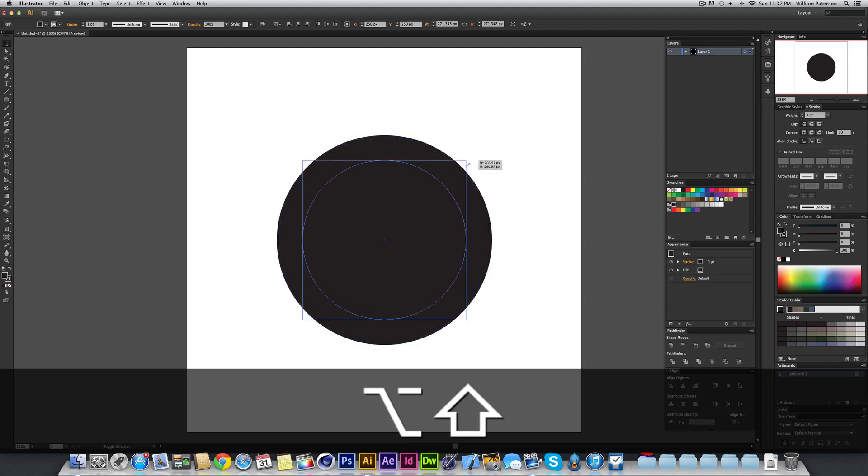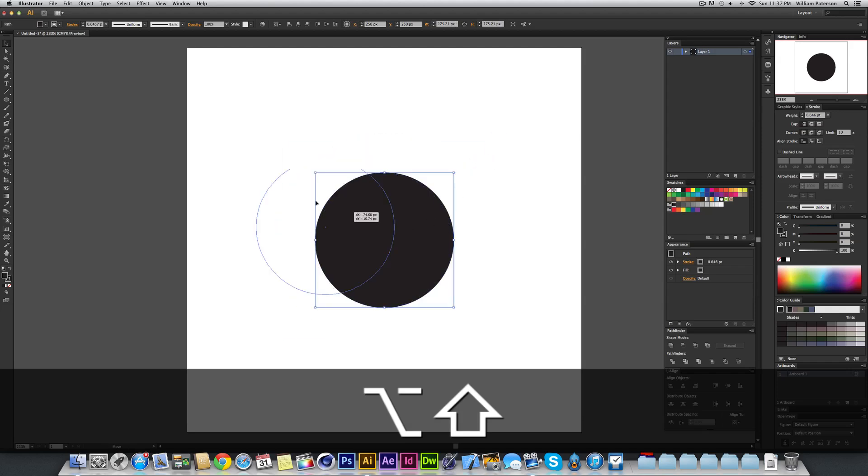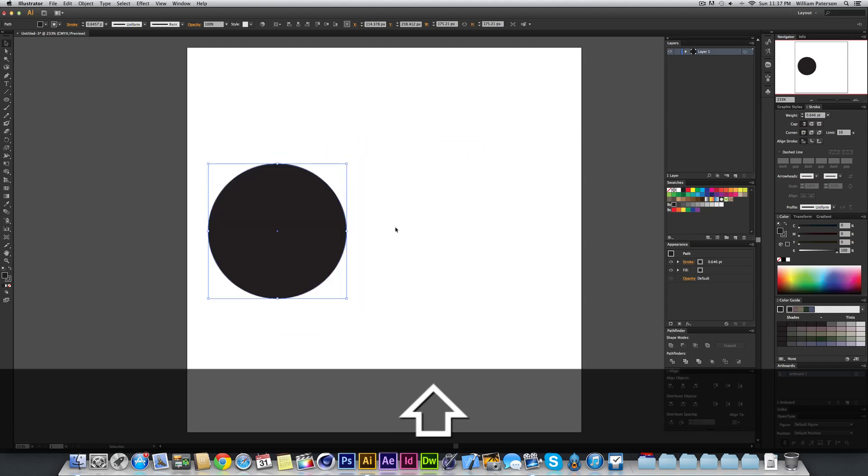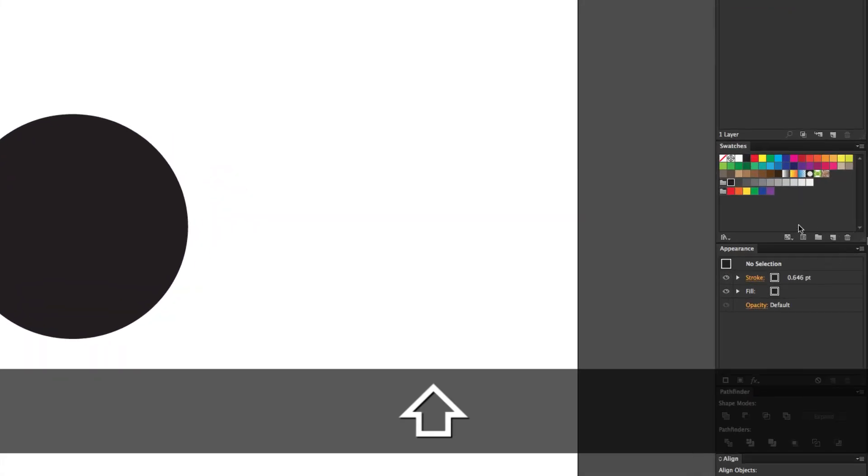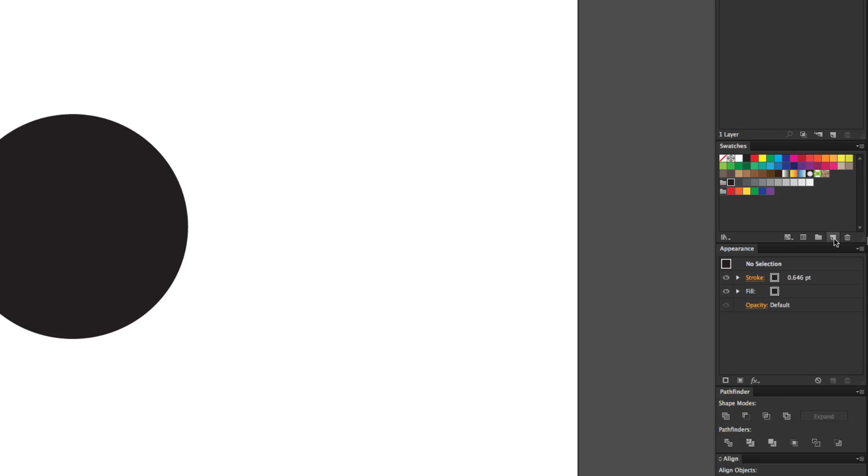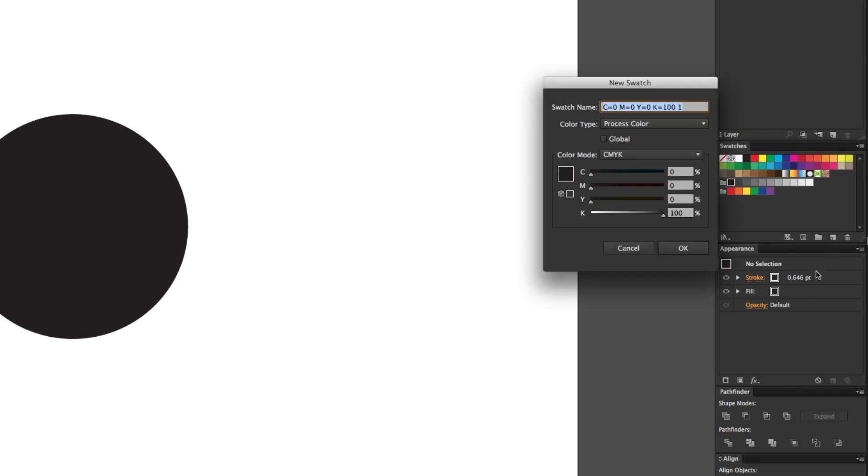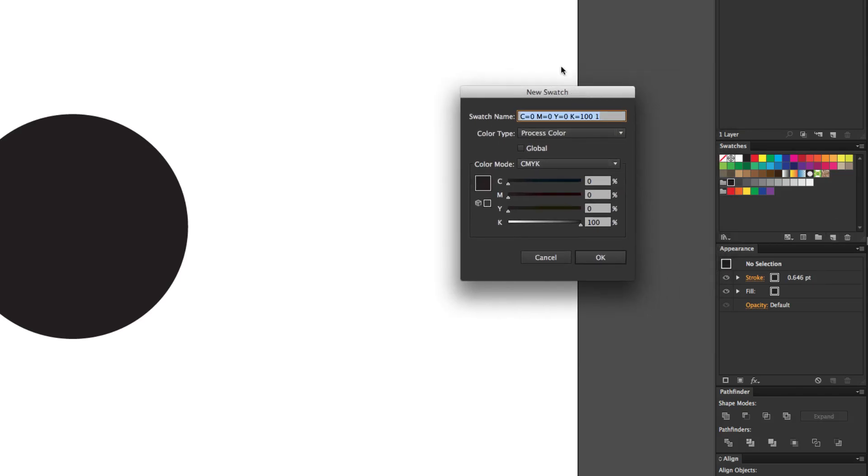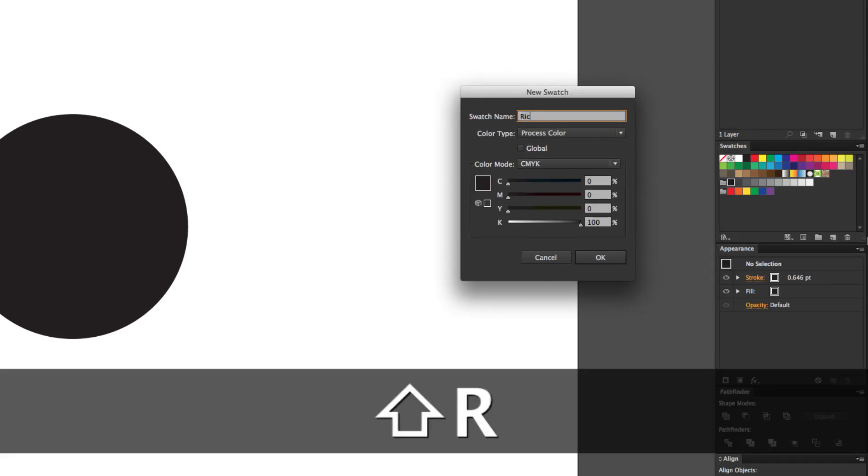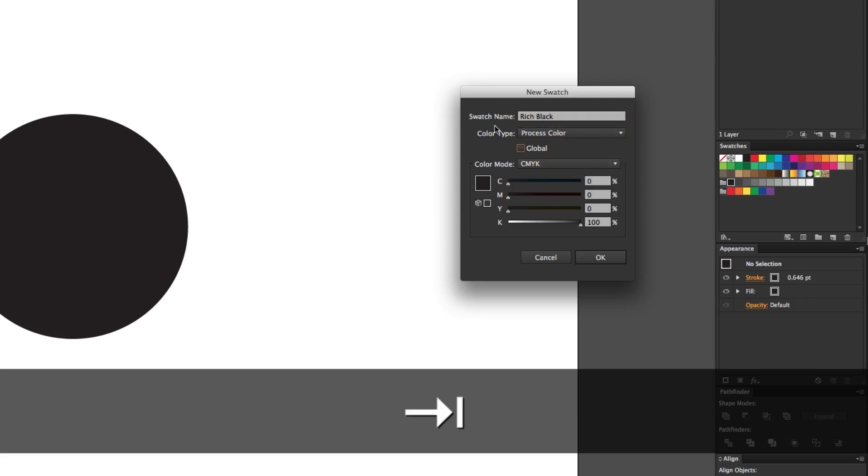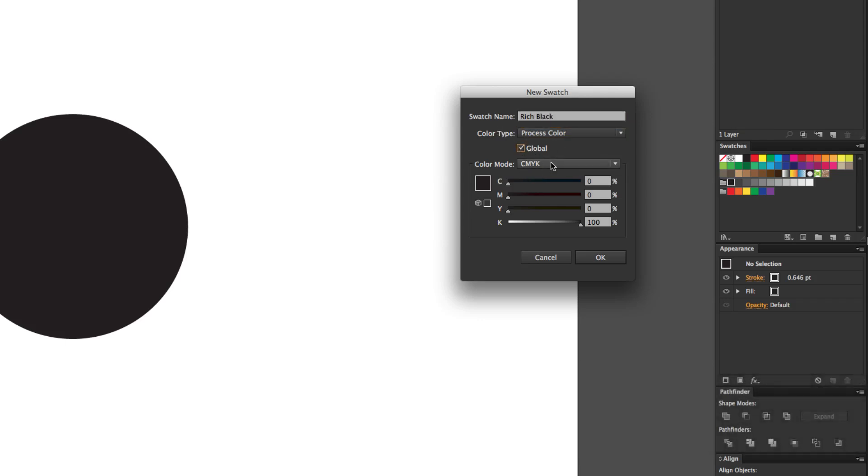I'm going to knock this down and I'm going to create a new swatch. I'm just going to go into swatches panel and I'm going to create a new swatch just like that. I'm going to call this one rich black, and then I'm going to go to the global button because I want to make it a global swatch.